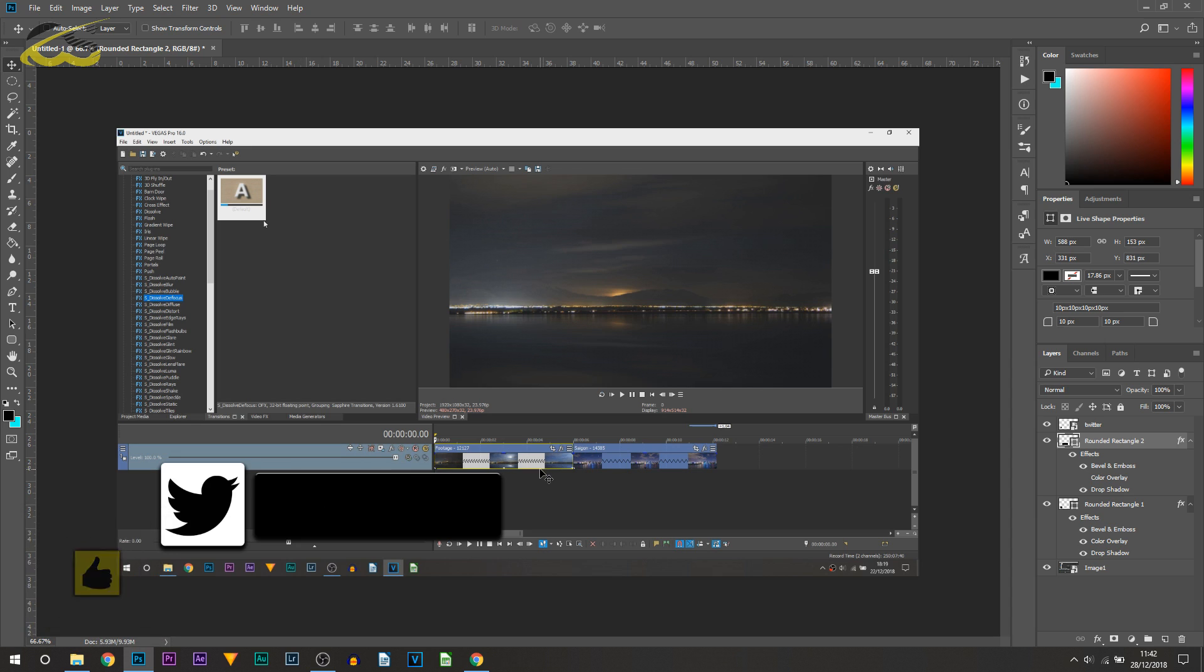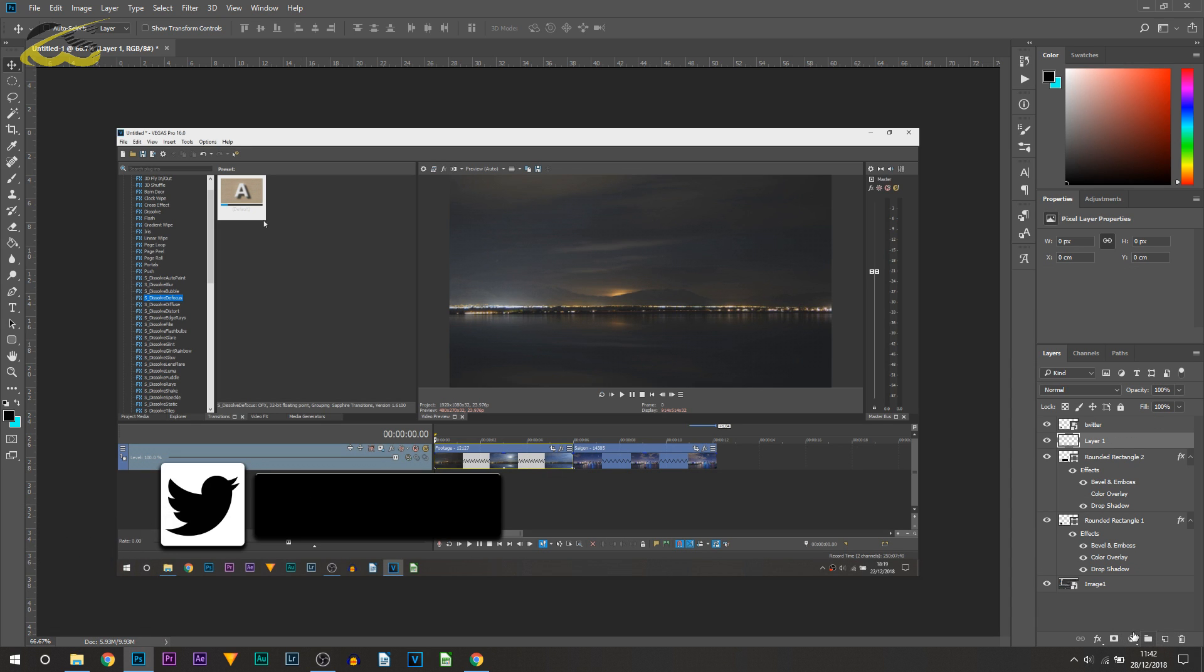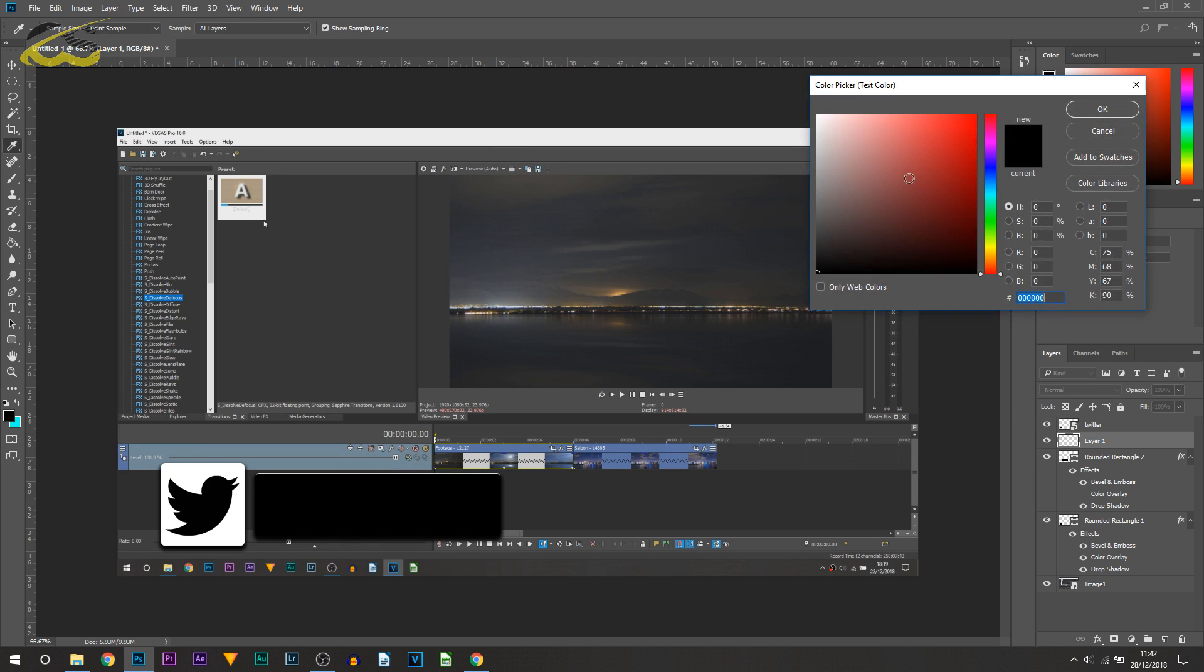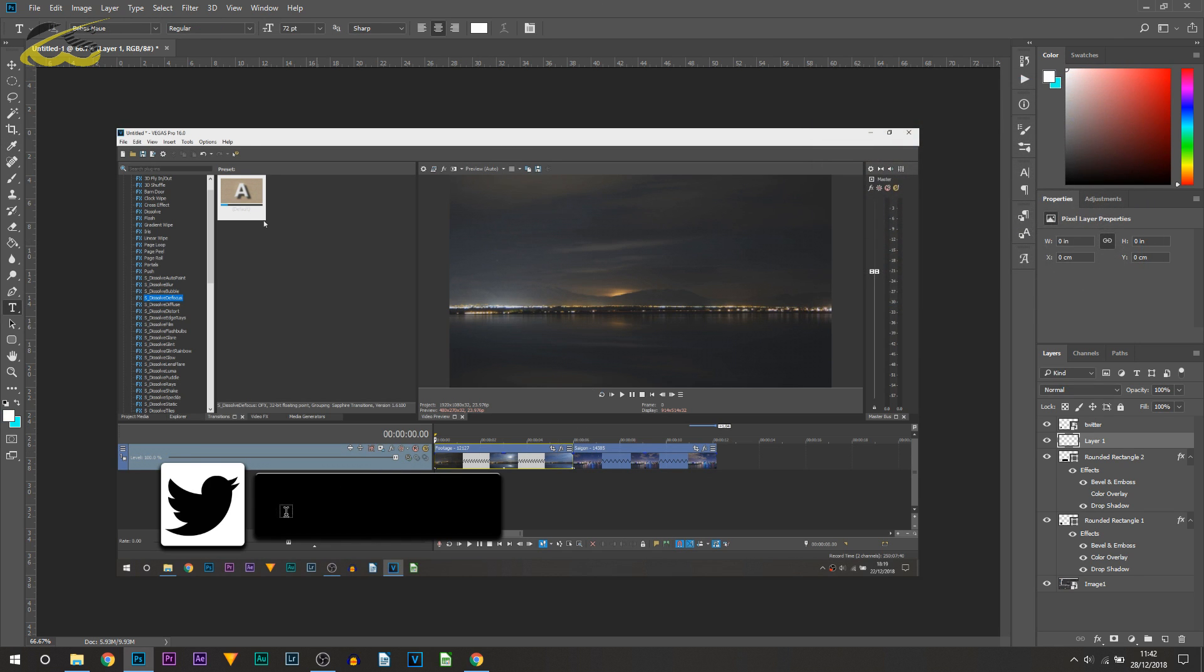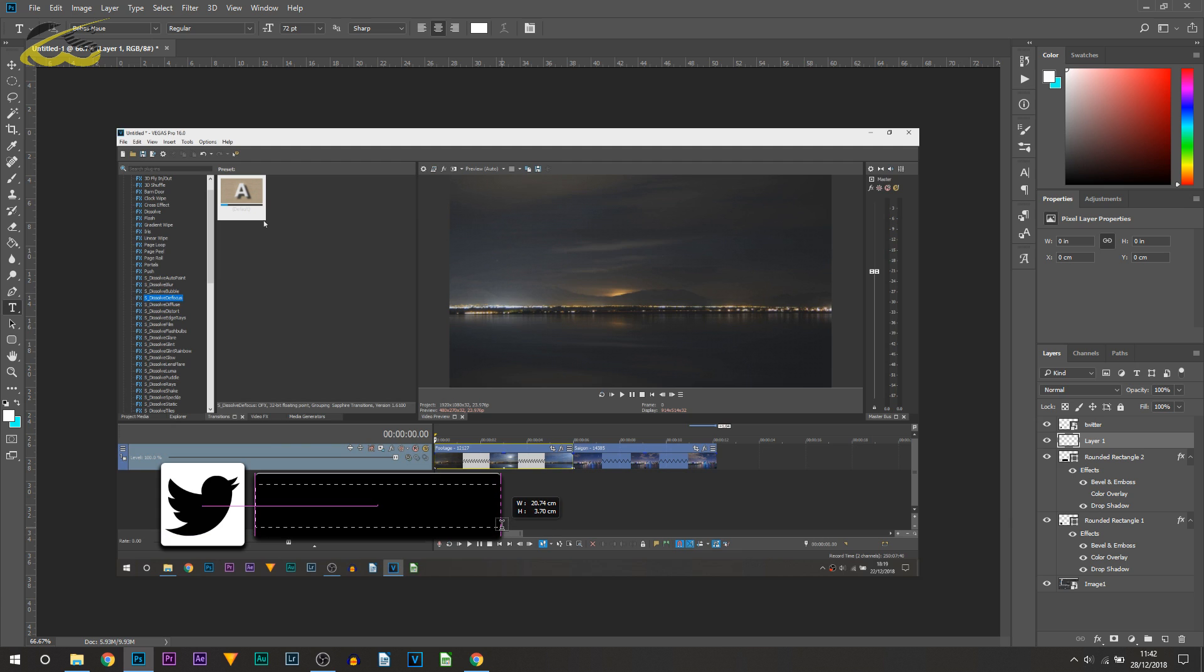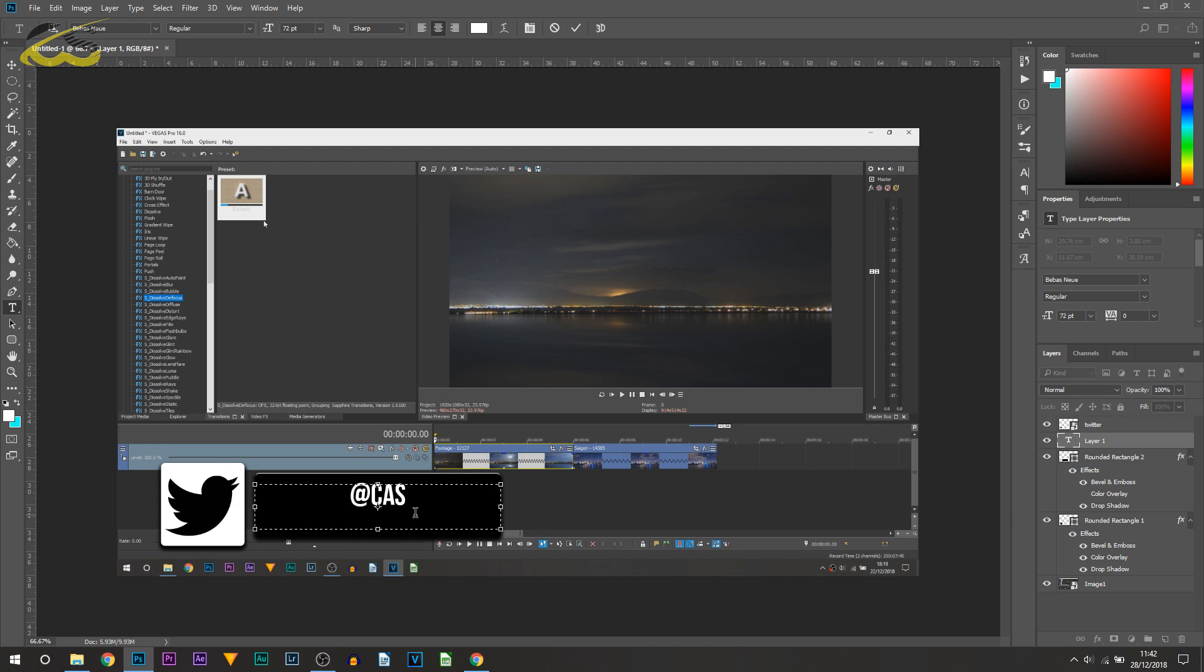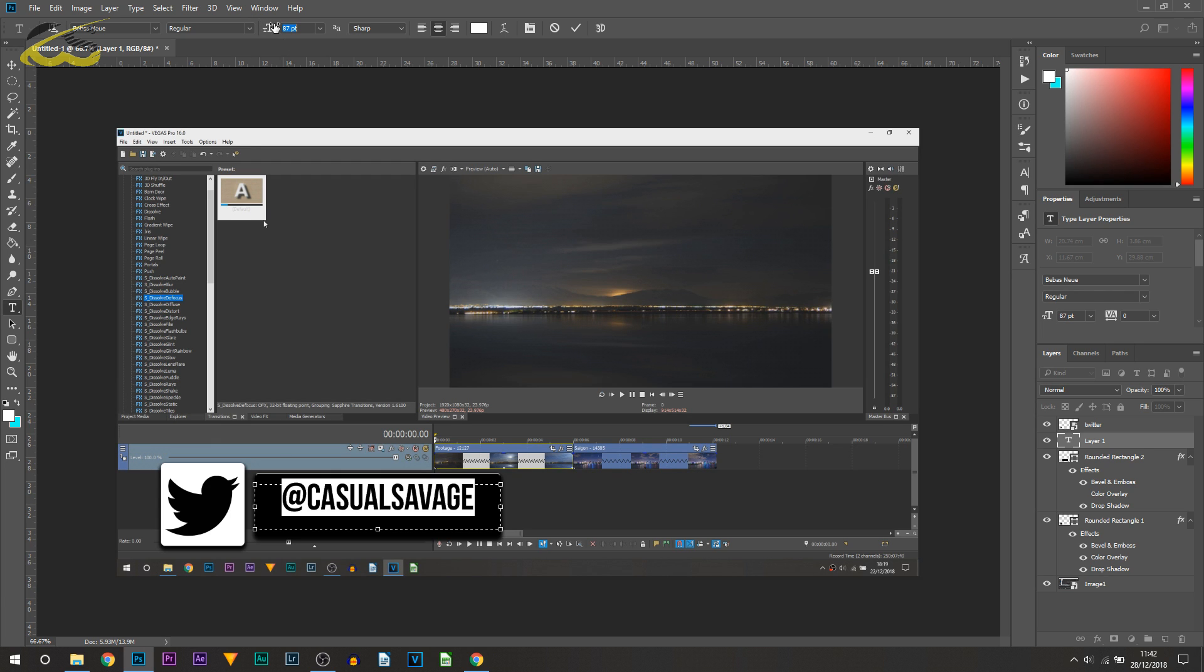This is where we then create another new layer and head over to the text tool. Make sure the text is in white just so it's not clashing with the black and we can see it. Just drag out a box like this. I'm going to put @CasualSavage, press Ctrl+A, you can size it up.